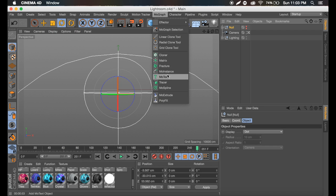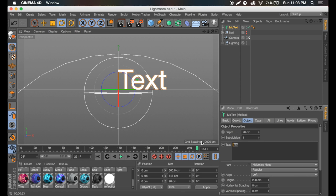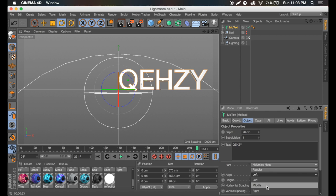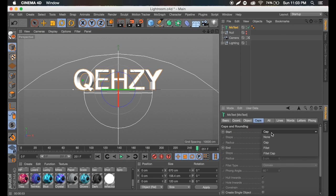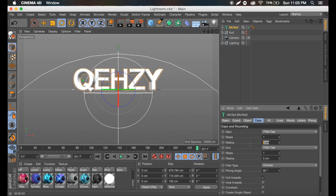I'm going to first make some text and just put 'Kwezi' here. I'm going to center this text. I'm going to set the depth to a little over 100, maybe 120. I'm going to go to caps, going to go to fillet cap, one centimeter, one centimeter.